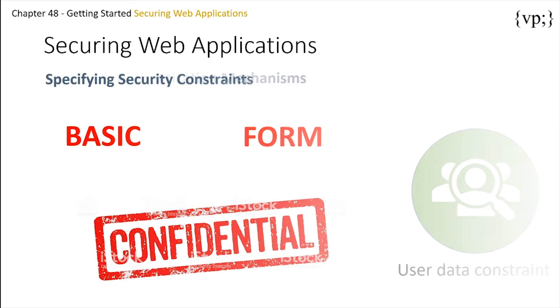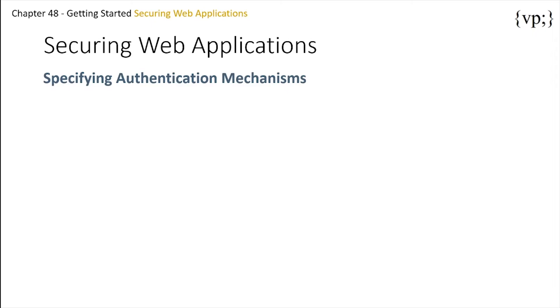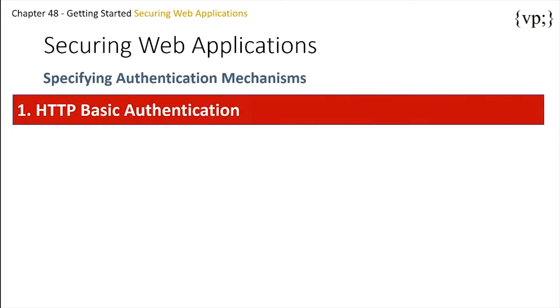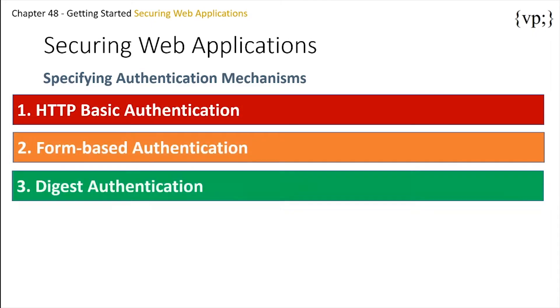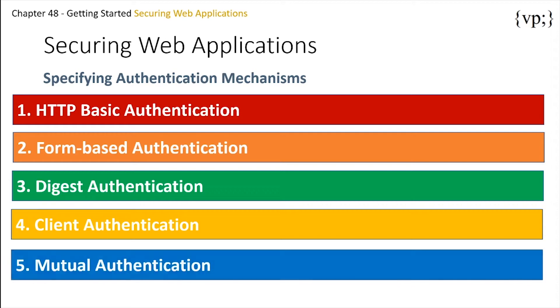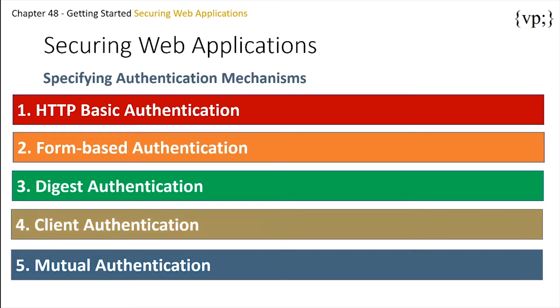So, there are five ways to authenticate a user. First, there's the HTTP basic authentication, form-based authentication, digest authentication, client authentication, and mutual authentication. The first three are covered in this episode, while the last two, client and mutual, will be taken up in the next episode on Java EE security advanced topics.